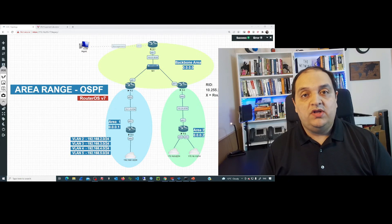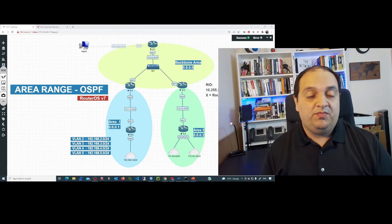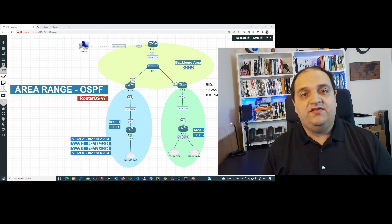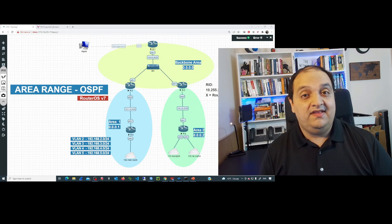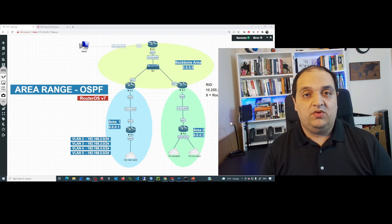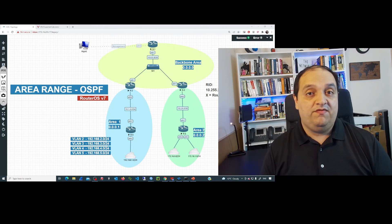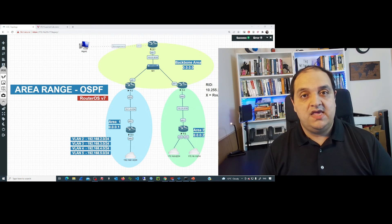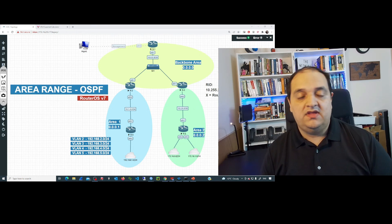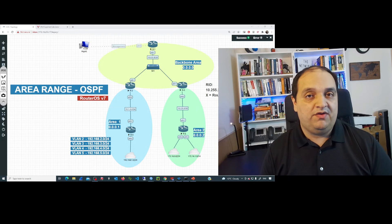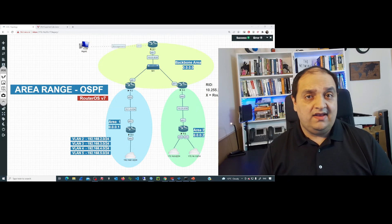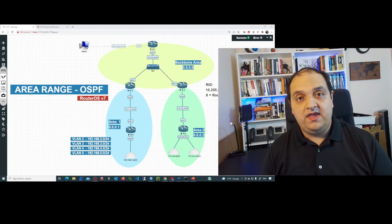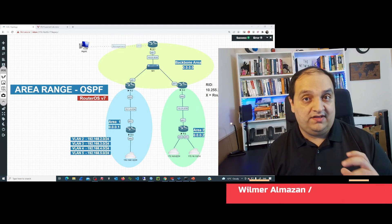If we are managing a multi-area OSPF topology and we have a large number of networks, the link state database and routing table can get a huge amount of entries, and that is going to impact the overall performance of the OSPF process. When designing the networks, we need to think about route summarization.